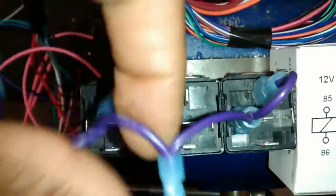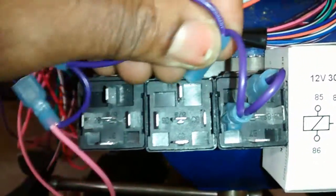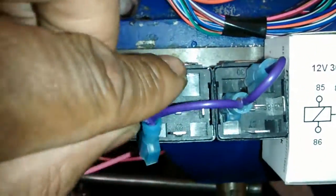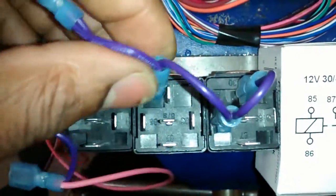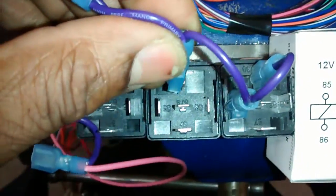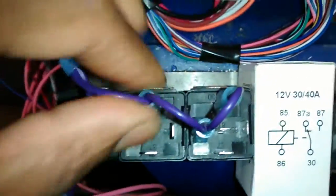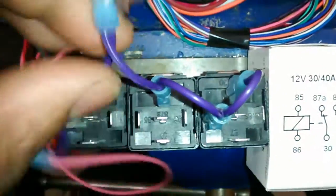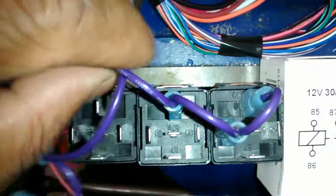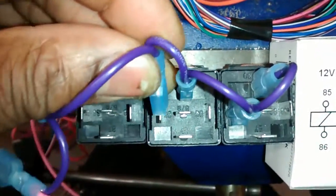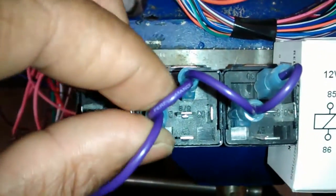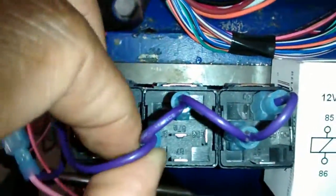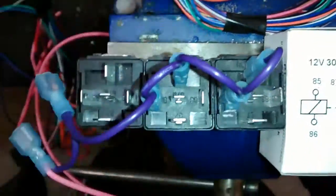We have pin 30 on relay number two which is my 12 volt source. Then we got the wire looped over to pin 85 which is my coil source on pin 85 relay number two.